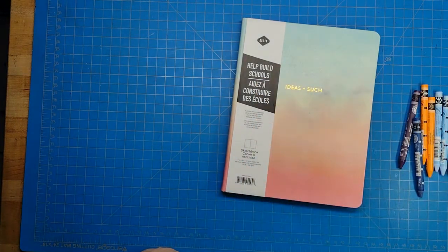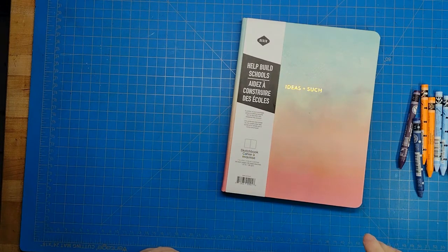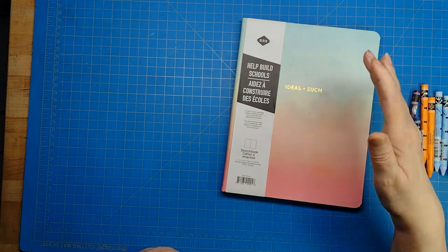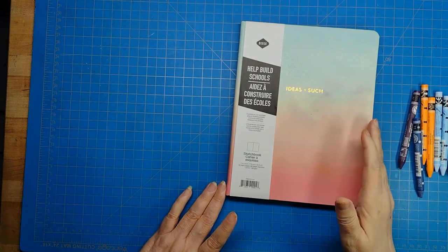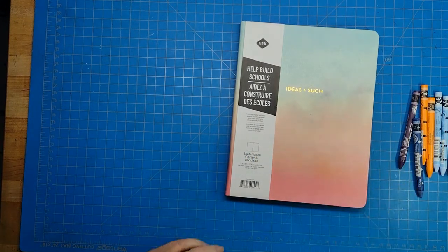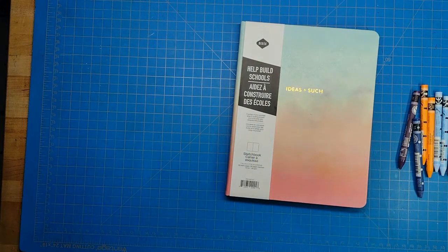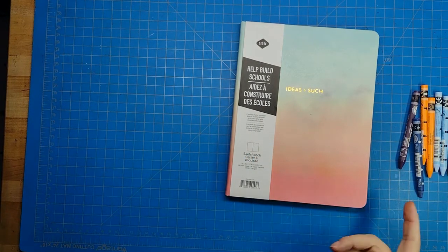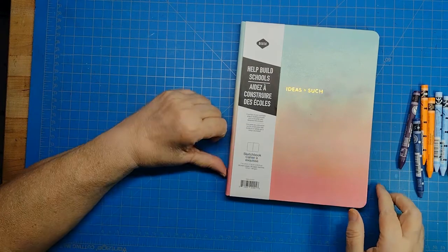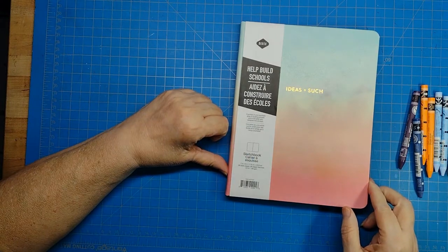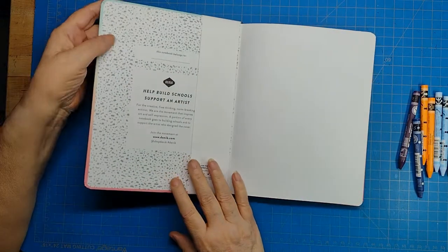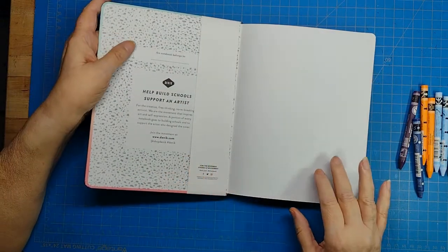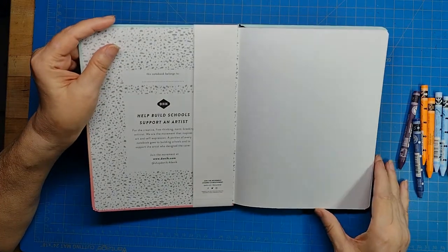As you can see, it says this sketchbook proceeds help build schools. This is a portion of your purchase, and there is a fair amount because I looked it up. They have basically the same type of sketchbook in two different sizes with different color cover graphics. I just got this because I thought it looked good.